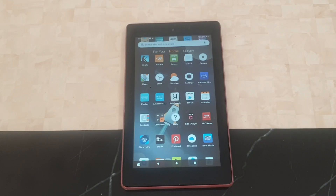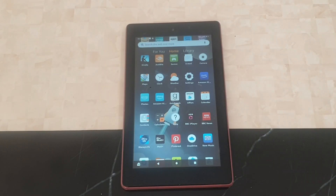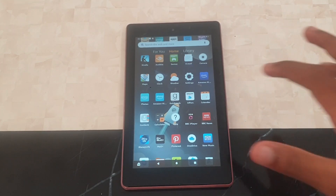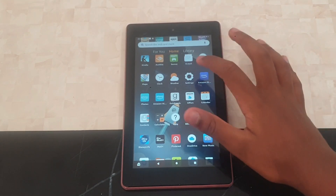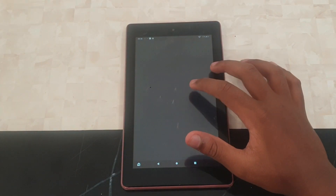Welcome back to another video. In this video I'll be showing you how to download the Play Store on the Amazon Kindle tablet. The first thing you need to do is go to Settings.